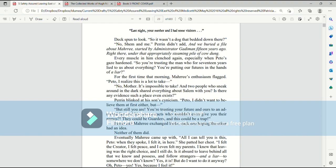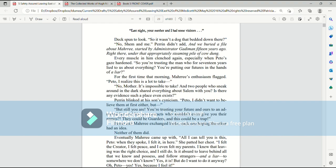Deck spun to look. So it wasn't a dog that bedded down there? No. Shem and me. Perrin didn't add, and we buried a file about Mari started by Administrator Gadiman 15 years ago right there under that appropriately steaming pile of cow dung. Every muscle in him clenched again, especially when Pato's gaze hardened. So you're trusting the man who for 17 years lied to us about everything. You're putting our futures in the hands of a liar.